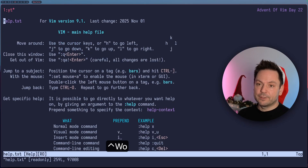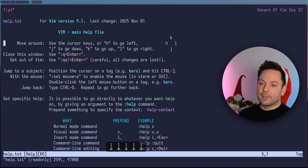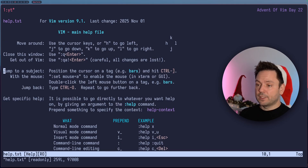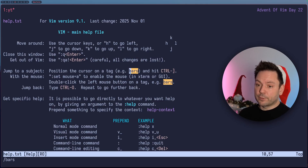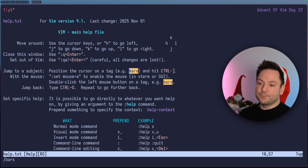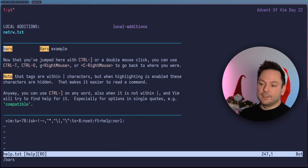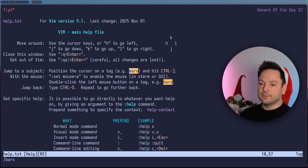Let's make this the only window here. This is a great starting point as you get a good explanation of the basics, like moving around, how to close this window, jumping to a subject. If I wanted to go to the bar section, I could use Control and closing square bracket. And then you can use Control-O for the jump list to go back. An alternative for that would be Control-T, which also brings you back in this help tag navigation.